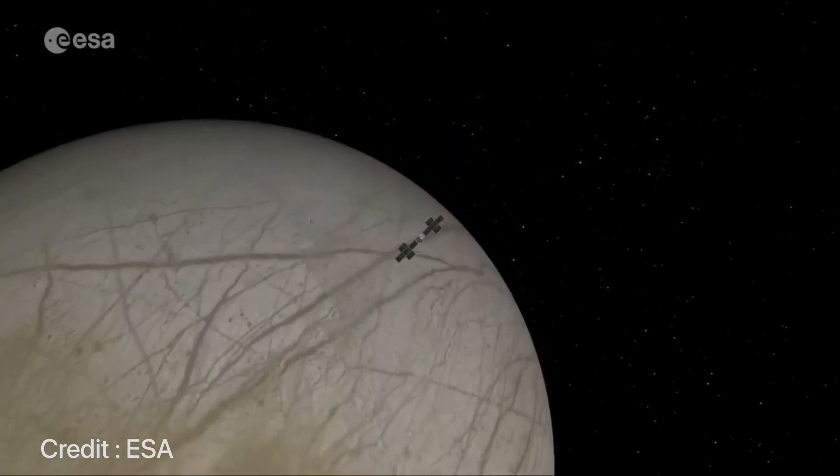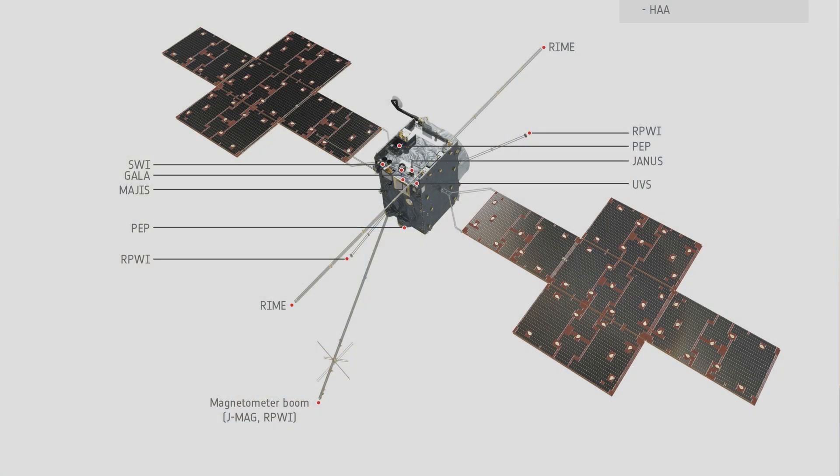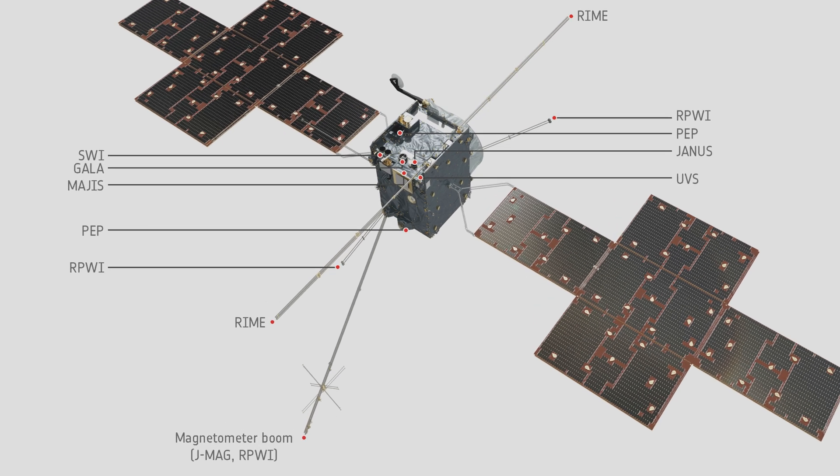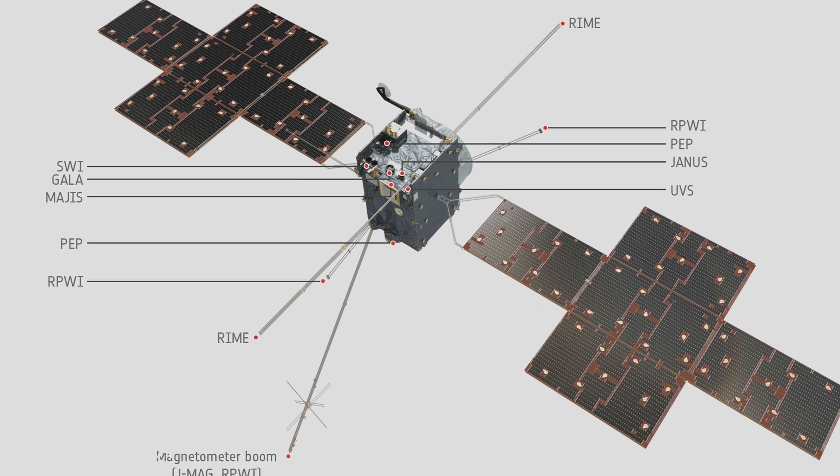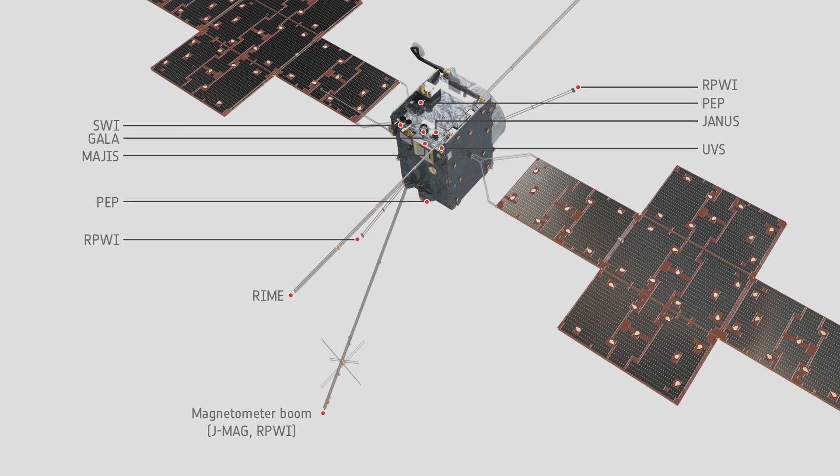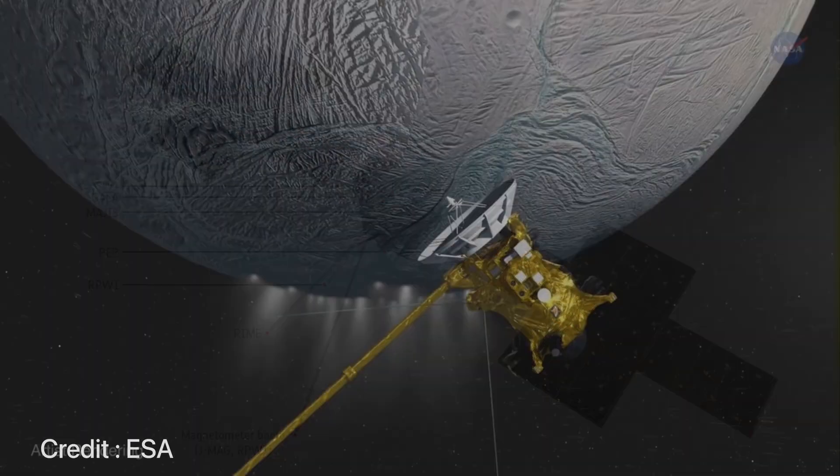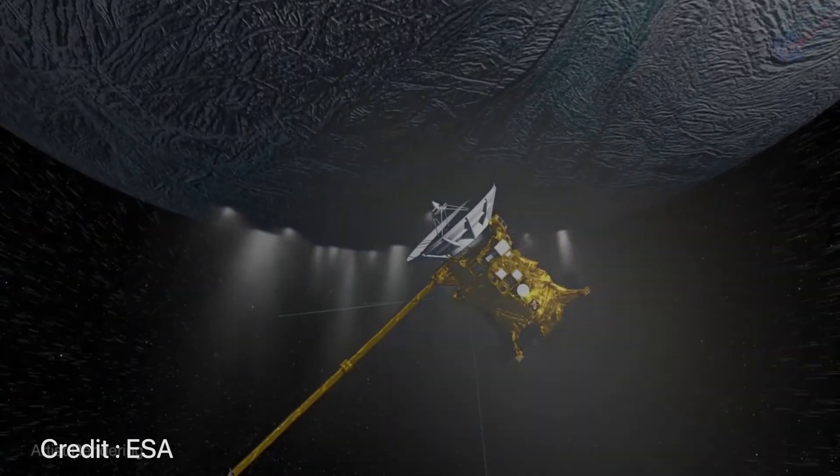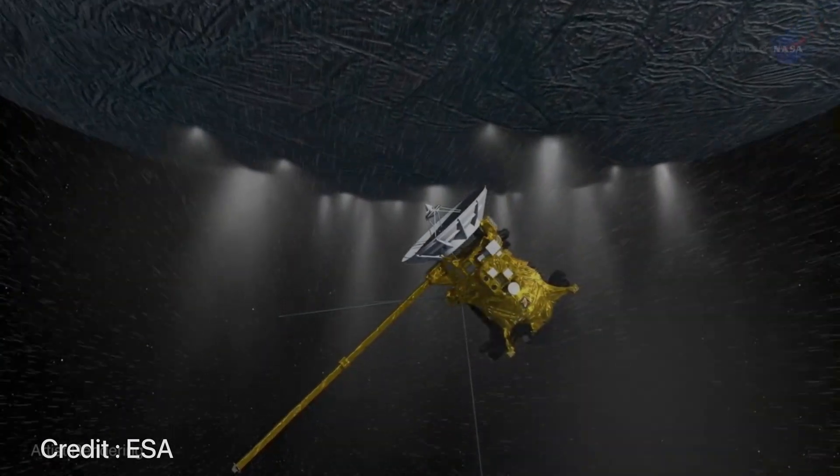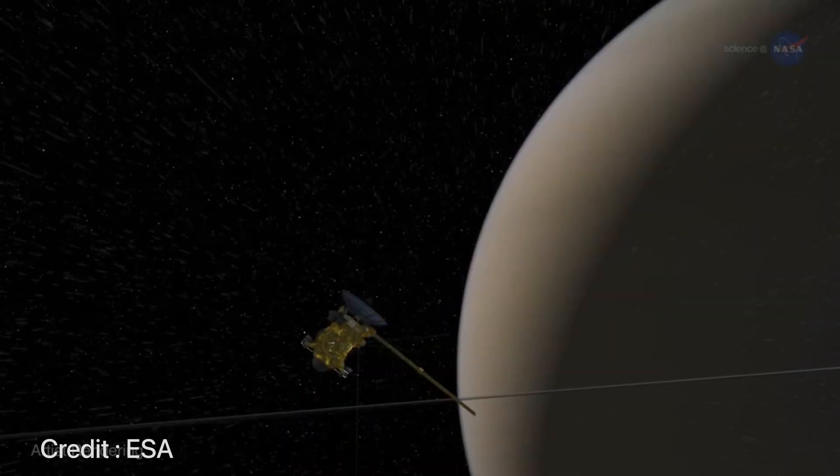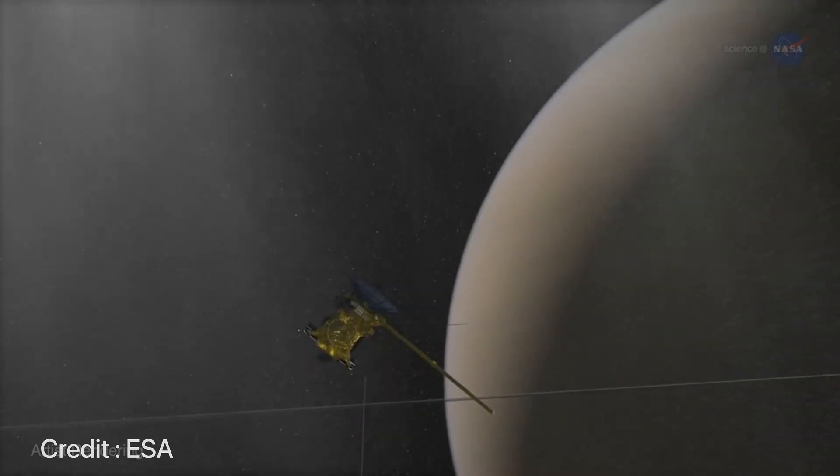The last two packages will be the sub-millimeter wave instrument and the UV wave instrument. All of their goals would be to study the atmosphere, the exospheres of the moons, and investigate the composition of Jupiter's upper atmosphere.